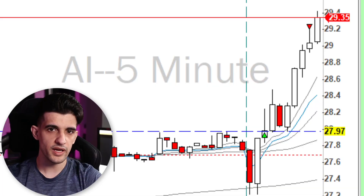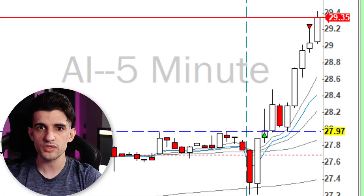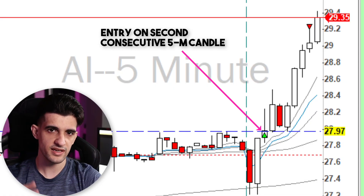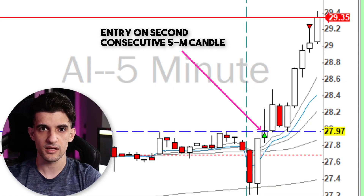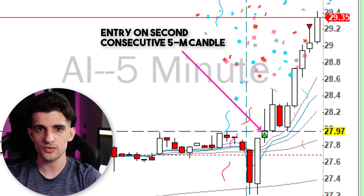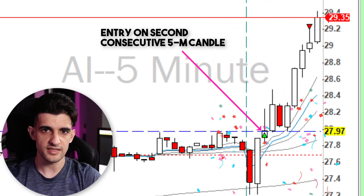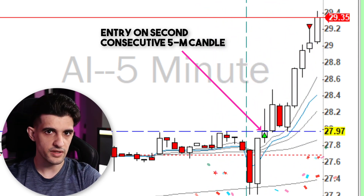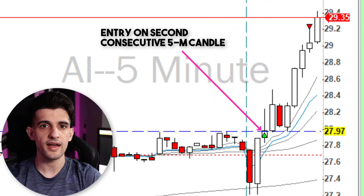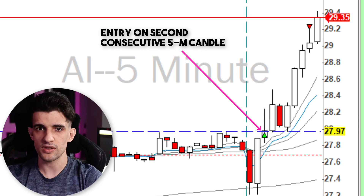I usually do not enter on the third 5-minute candle because the stock could usually pull back after that. On AI around here you could see that the entry was on the second 5-minute candle, which makes this one a great candidate to play since the daily is good, the 60 is good, and the timing based on the 5-minute chart is great.